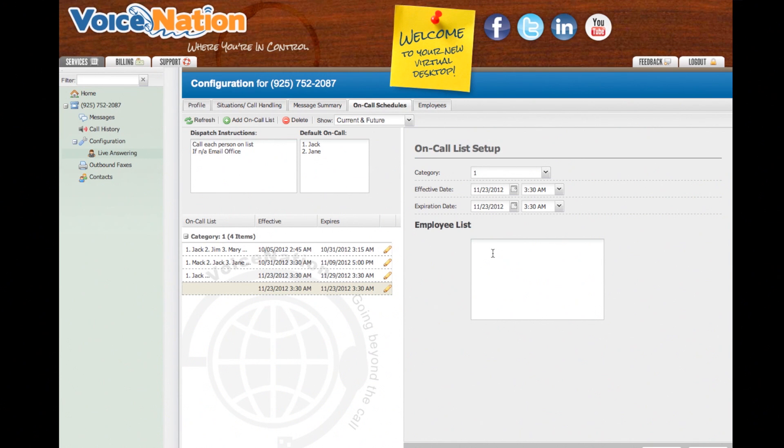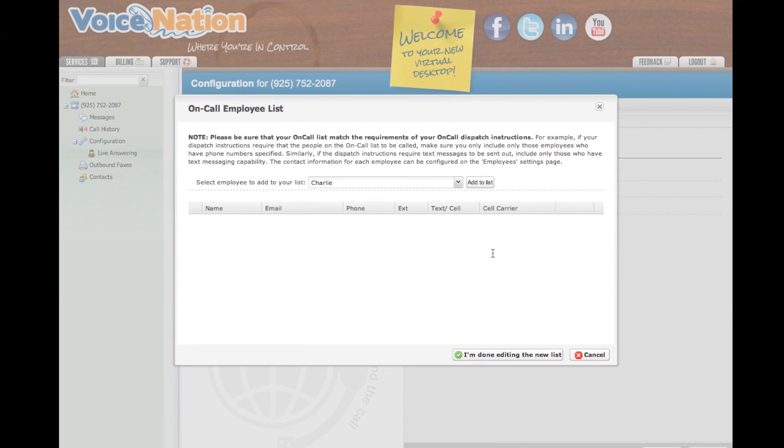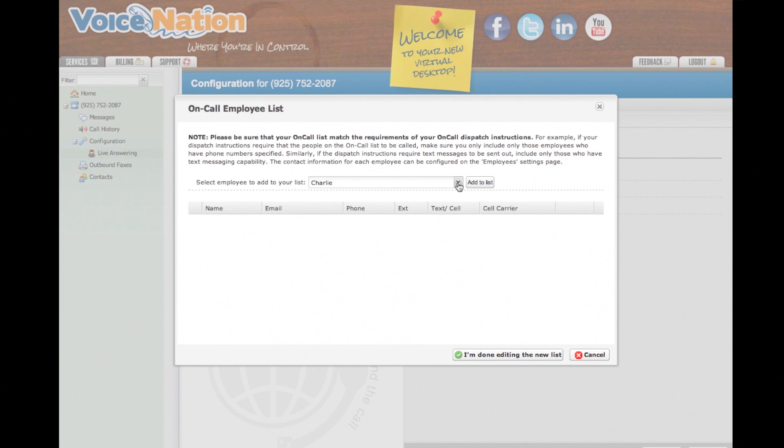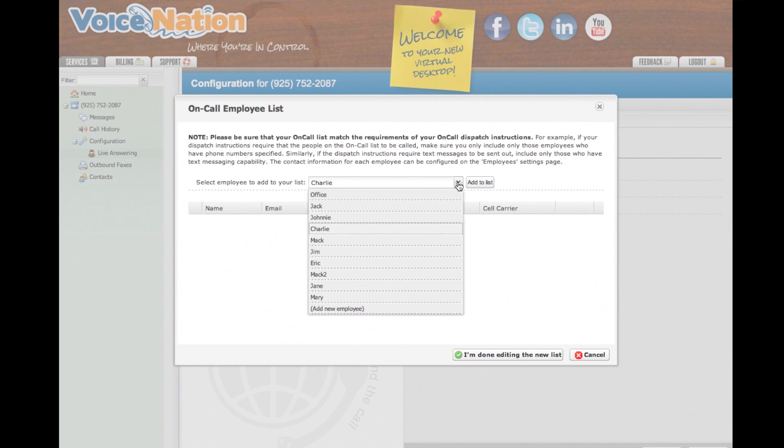To add employees to your on-call list, click inside the Employee List box. Your on-call employee list will appear in a pop-up window. You can select your employee by clicking on the drop-down box.